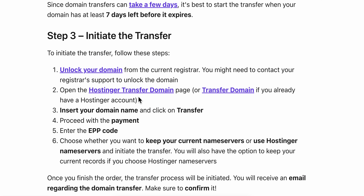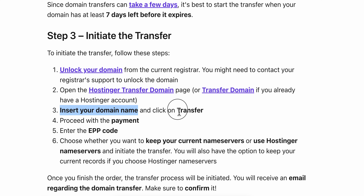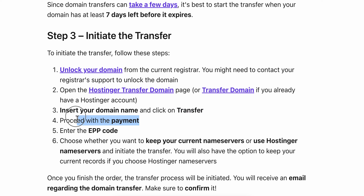After your domain is unlocked, open the Hostinger transfer domain page, insert your domain name, and click 'Transfer'. After you pay the fees, if there are any, depending on your domain.